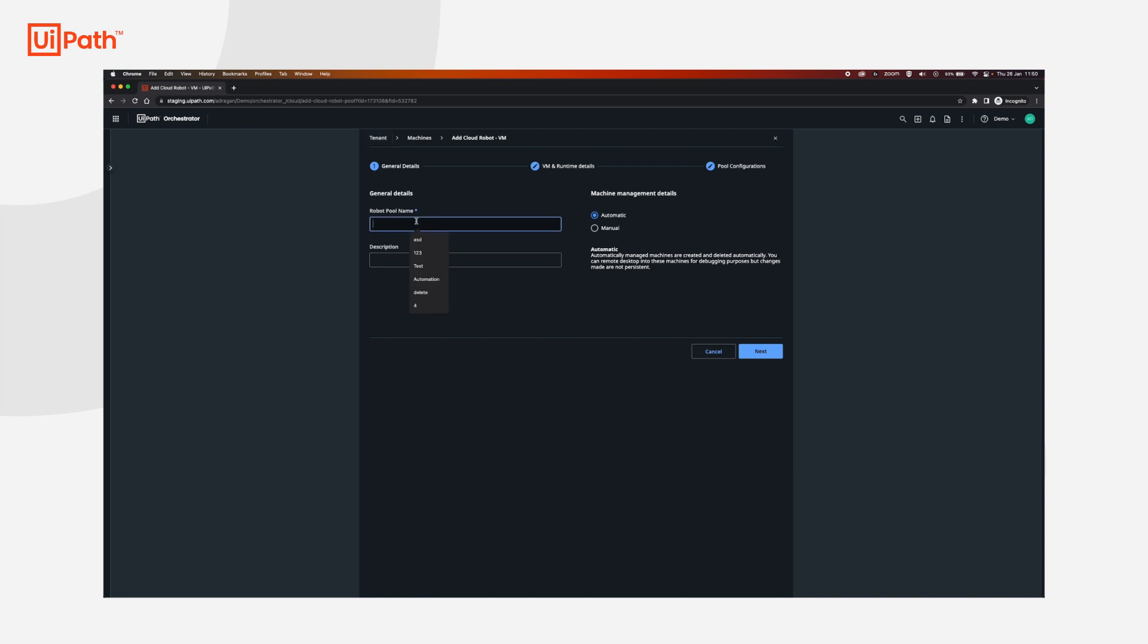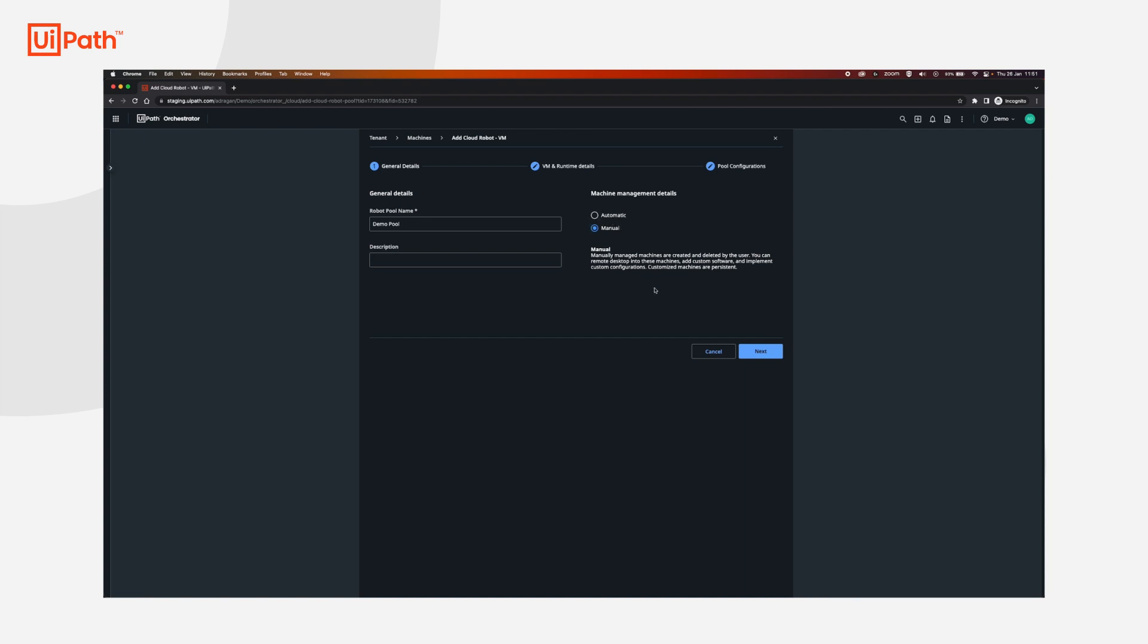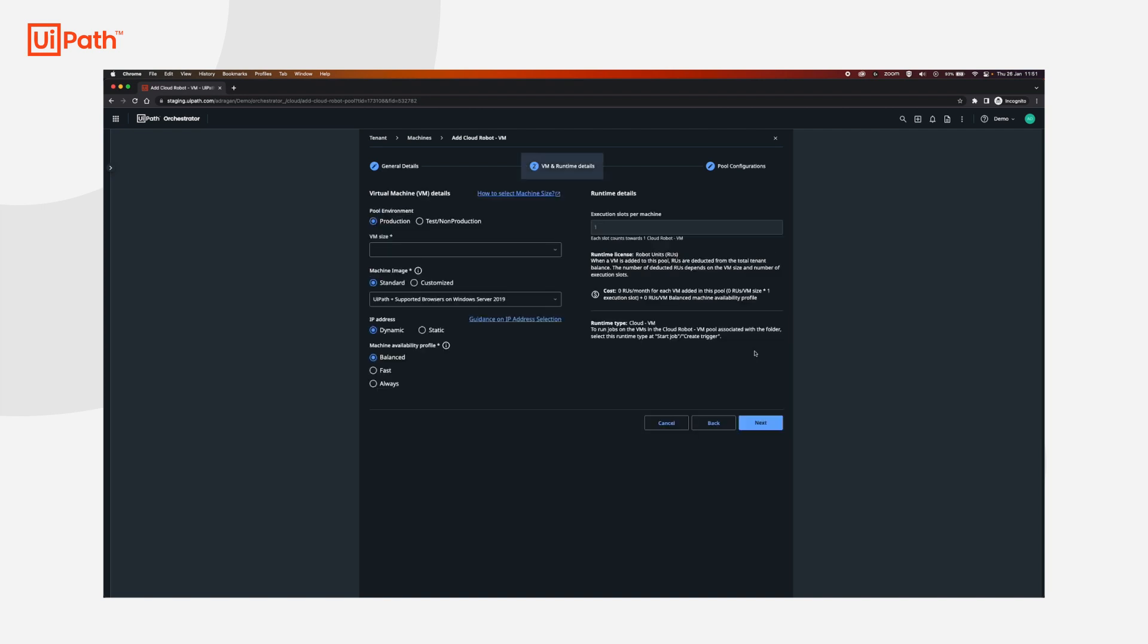We're going to set a name here. Let's use demo tool. For machine management details we're going to select manual because we're going to create each VM on its own and we're not going to let the UiPath cloud platform take care of the VM for us. So select manual, click next.